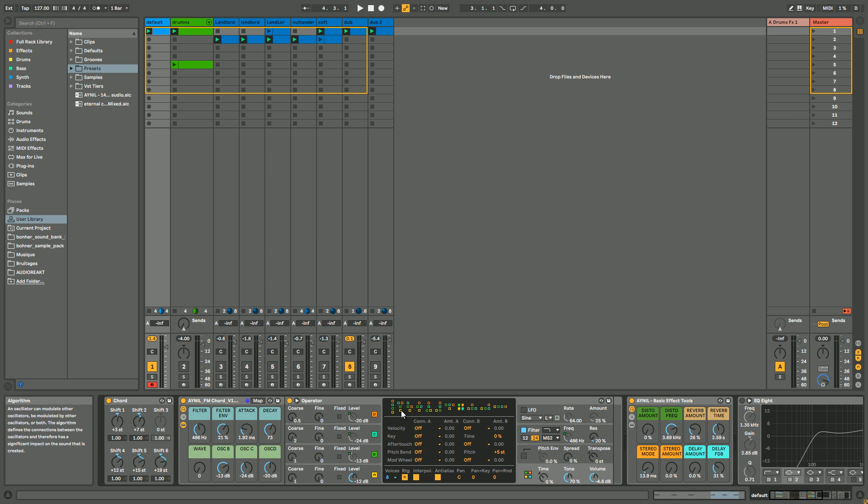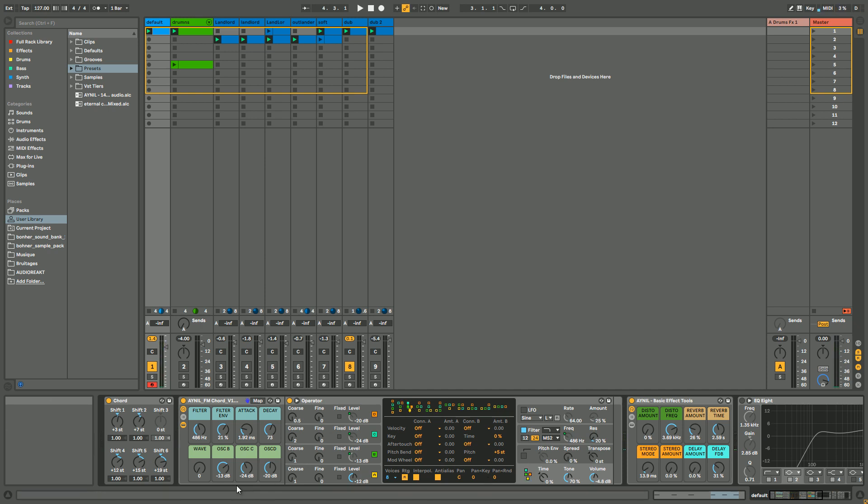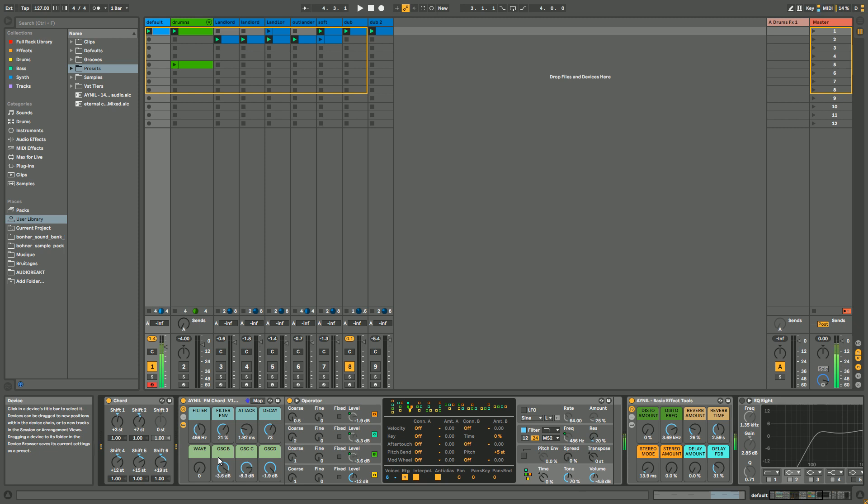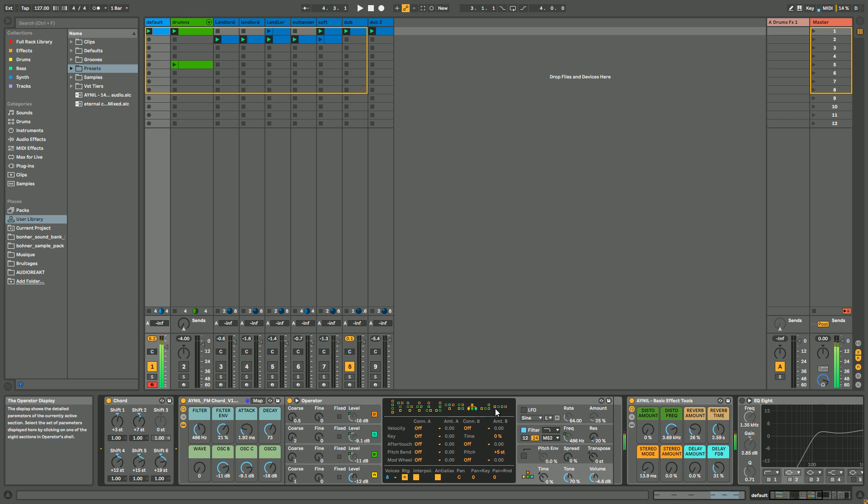So you can change different kinds of algorithms to get different kinds of sounds, and then as well play with all the oscillators. When you have something you like, you can change it.